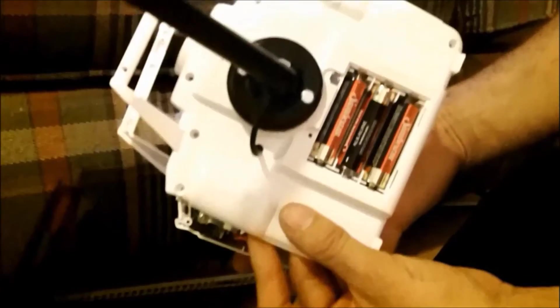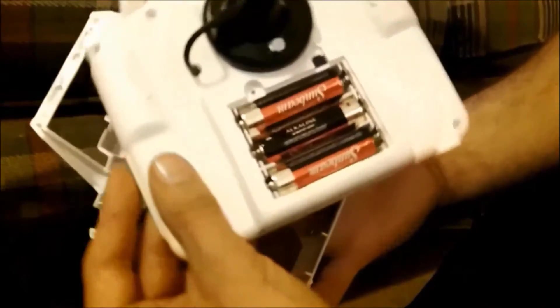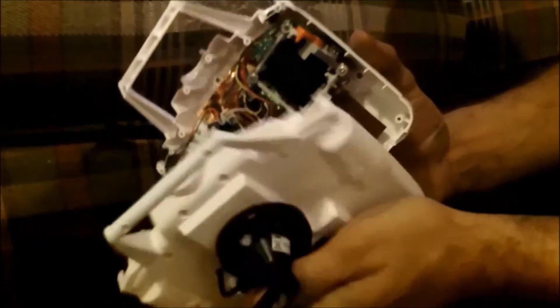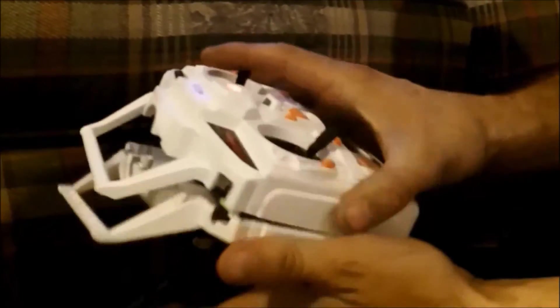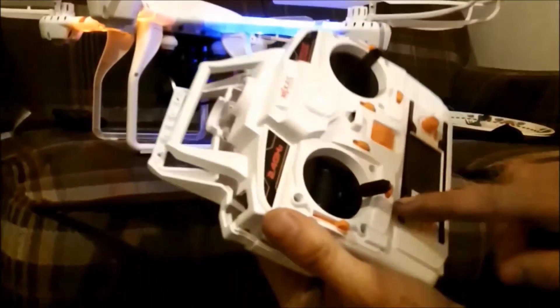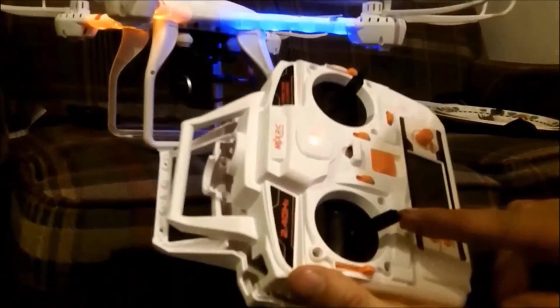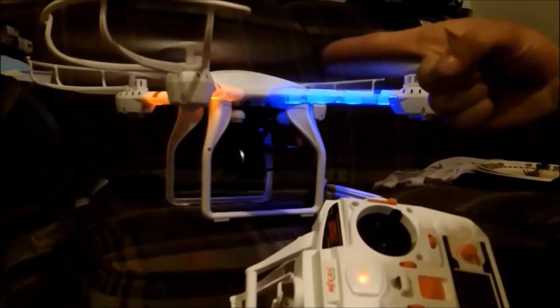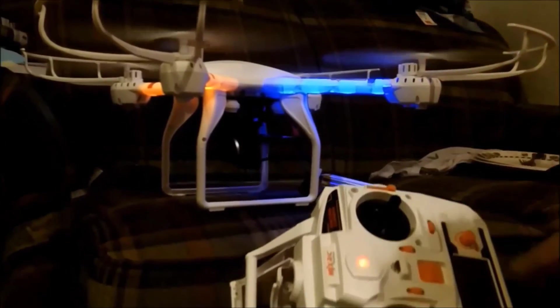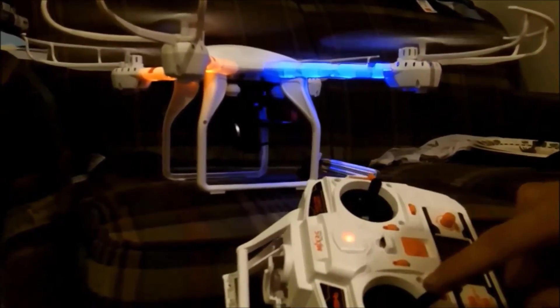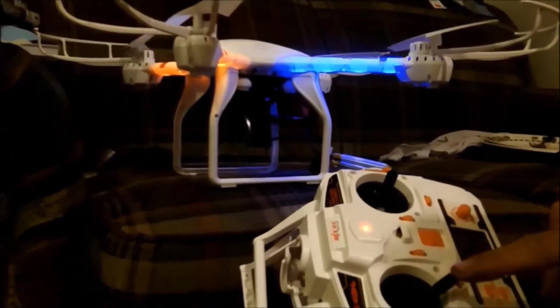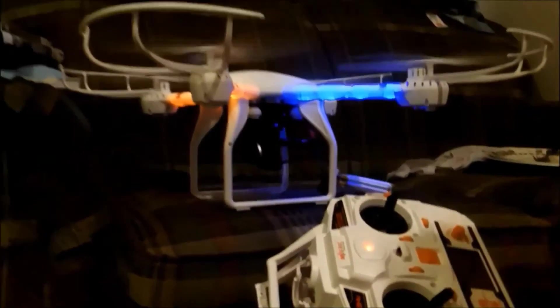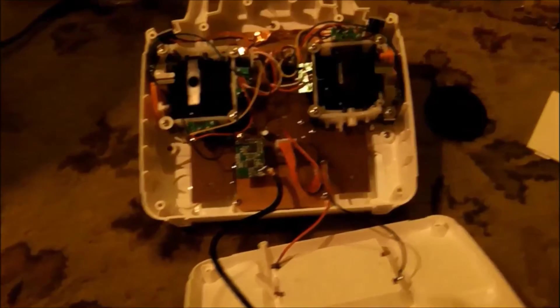And before we put everything back together, it's a good idea to test the controller and make sure it actually communicates with the drone. So with everything still apart I turned my drone on, linked it to the controller, and made sure the propellers still spin. If it communicates with your drone then you know you're good to go.